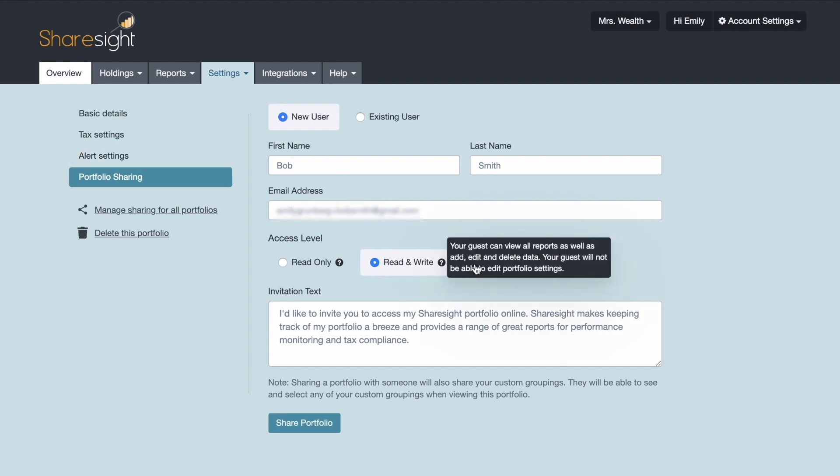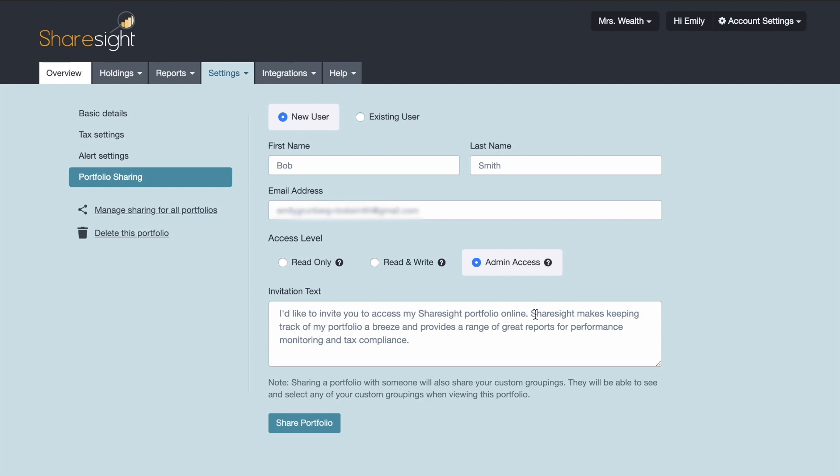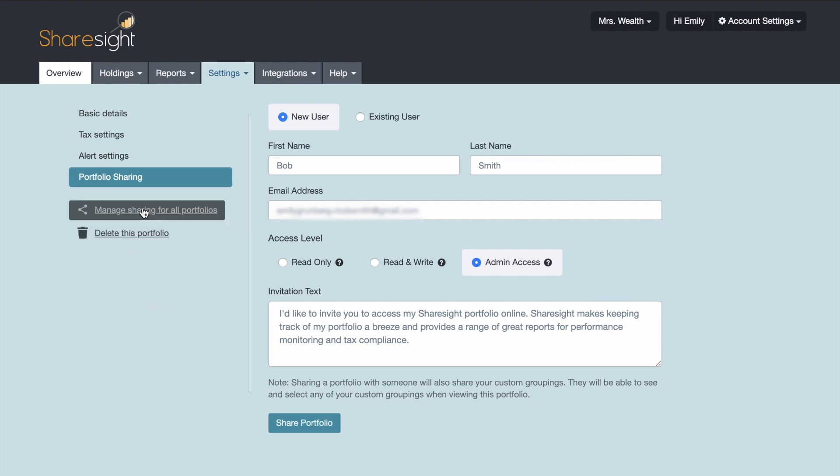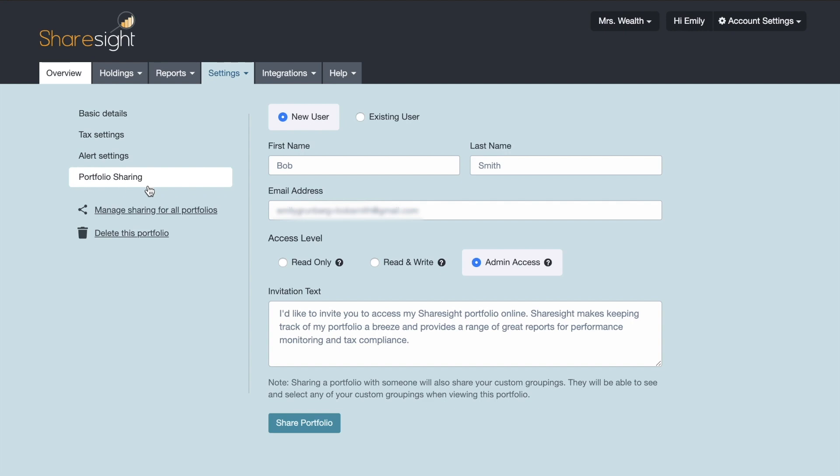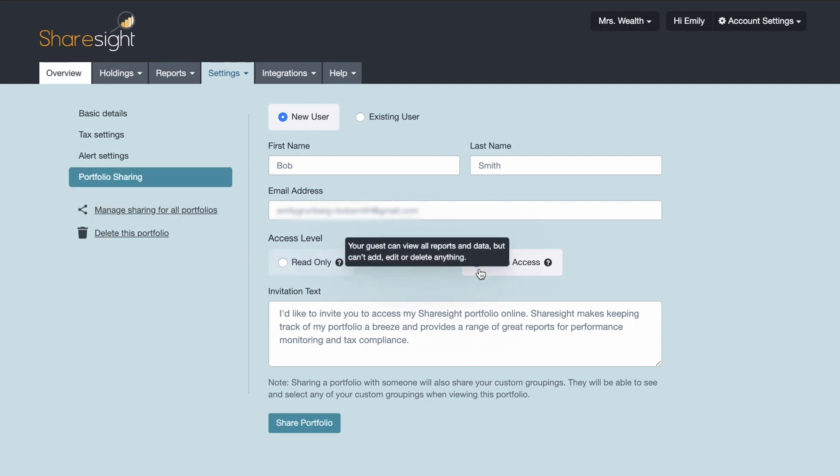And then admin access. This is the case where you are providing someone with full access to your portfolio. They can do anything they'd like with that portfolio except they cannot delete it and they cannot share access to that portfolio with anybody else. So those are the three different access levels.